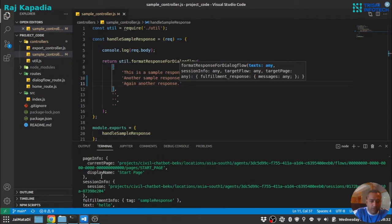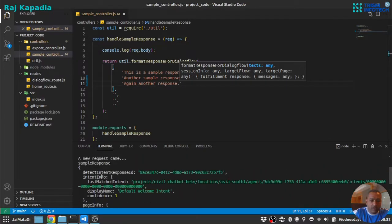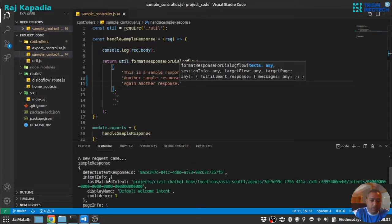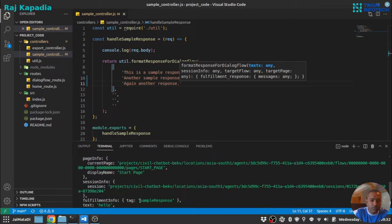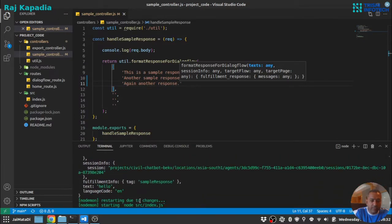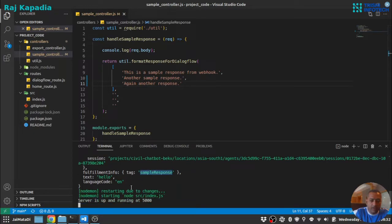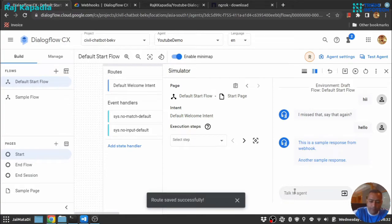Meanwhile you can see the request sent by Dialogflow as well. Here it has many useful information: detected intent, response ID, intent info, page info, session info, and fulfillment. So this is the tag I have talked about, the text of the user and language code as well. So let me again test this with hi.